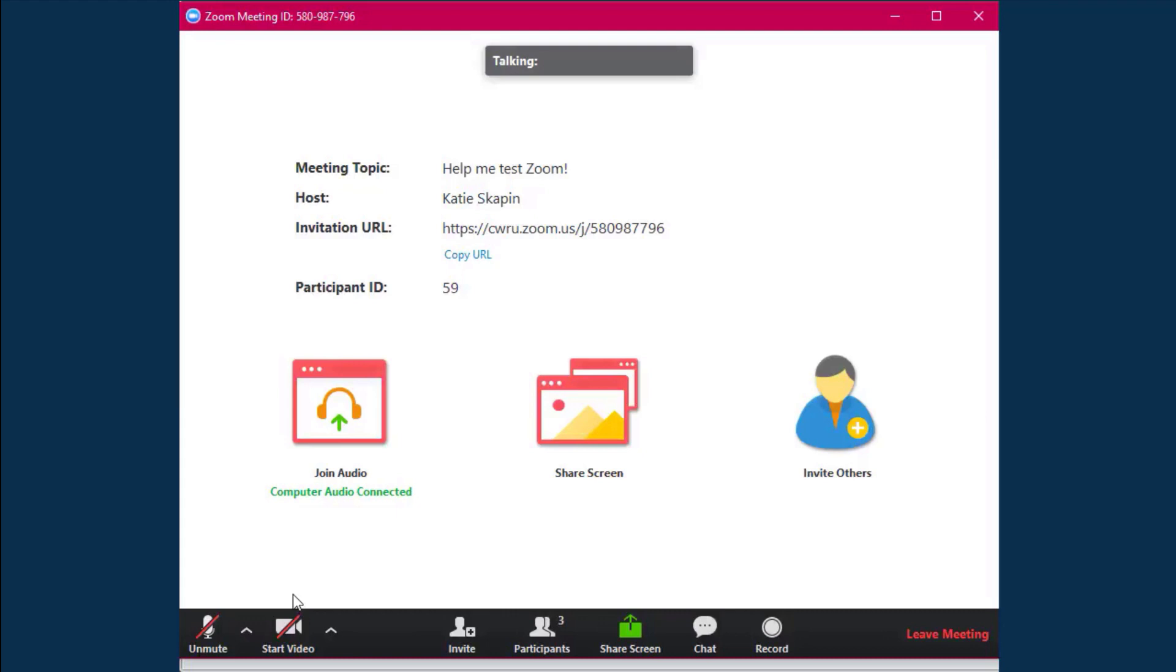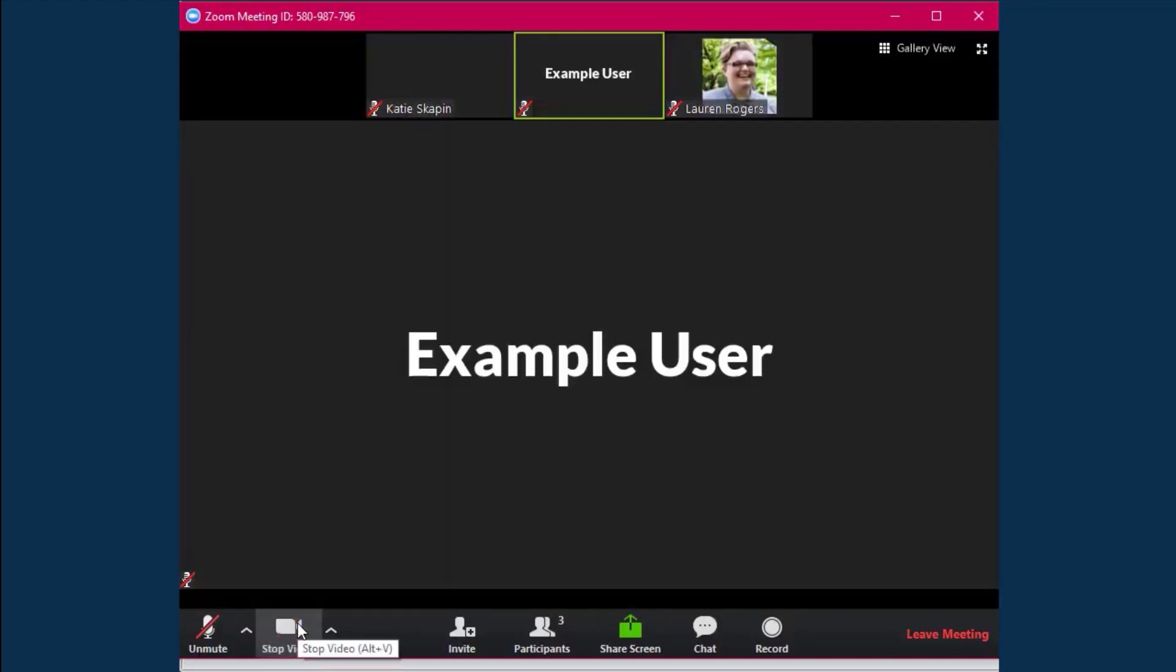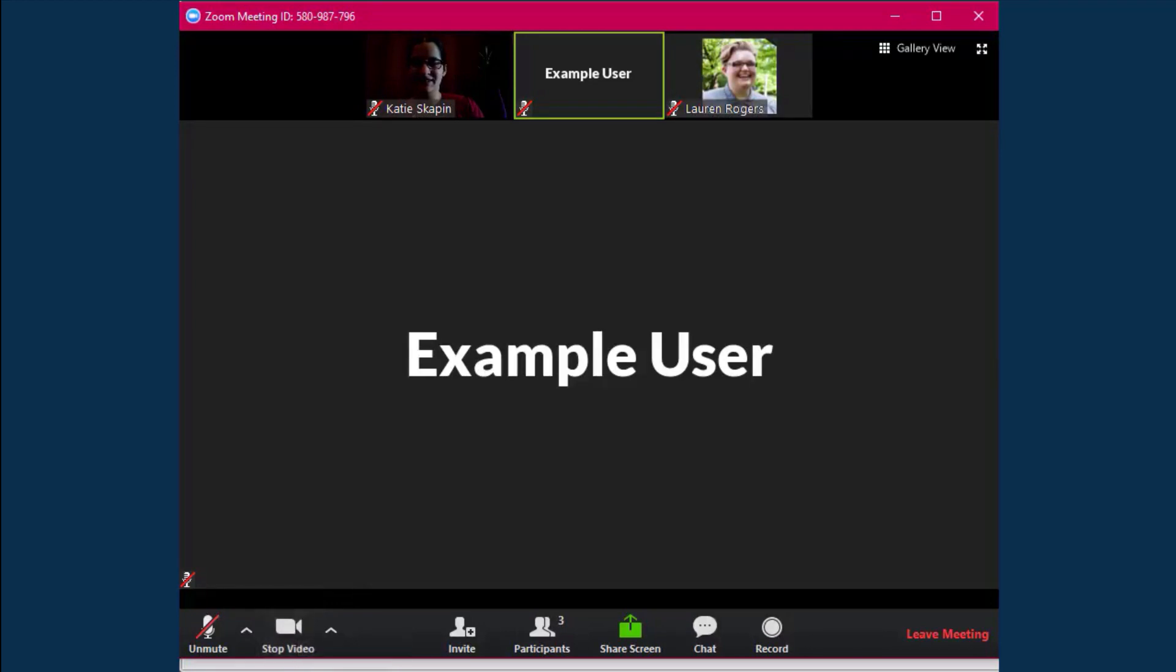To start sharing your camera, click on the video button on the bottom of the screen. You can also stop sharing your camera by clicking on this button.